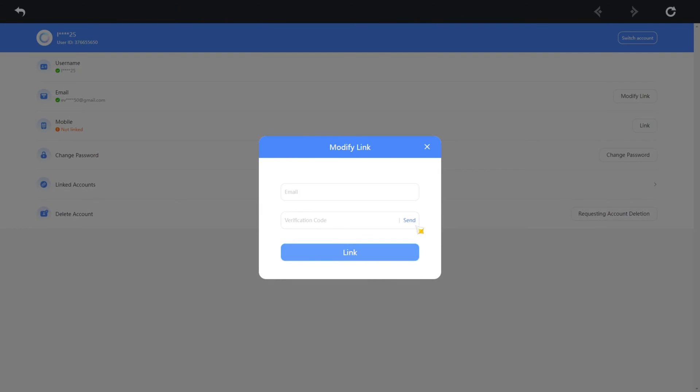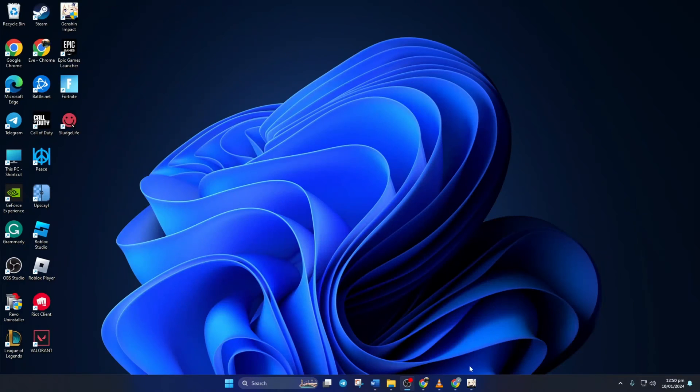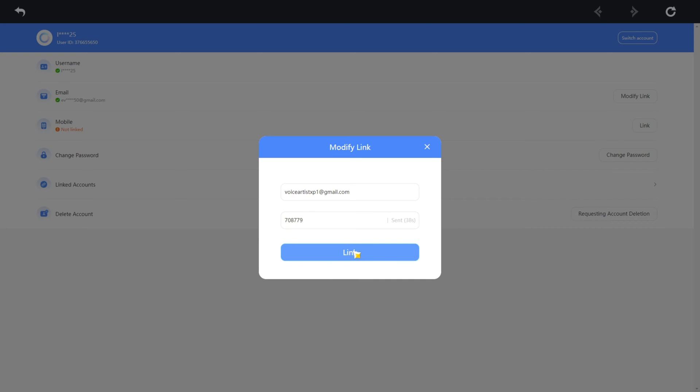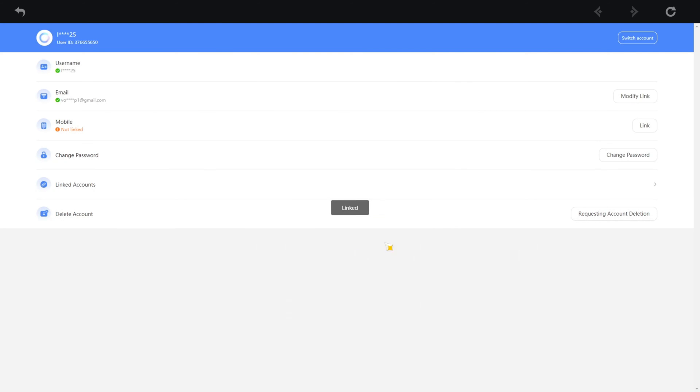Then click on next. Now type in the email address you want to use in this box. Then click on send from this box and solve the puzzle. Once you're done with the puzzle, a code will be sent to the new email. Copy the code and paste it here in this box. And then click on link. And your email will be changed.